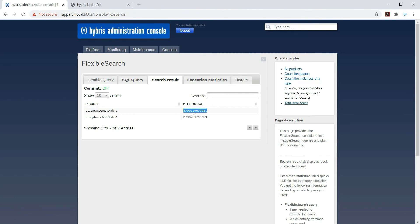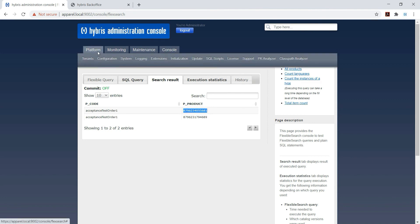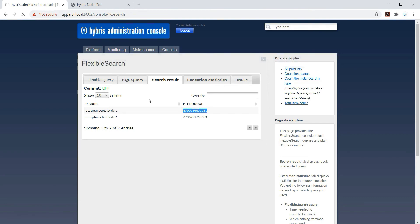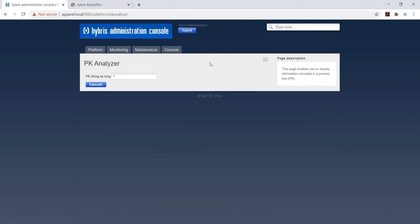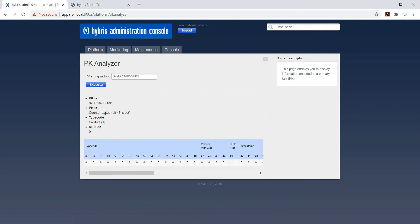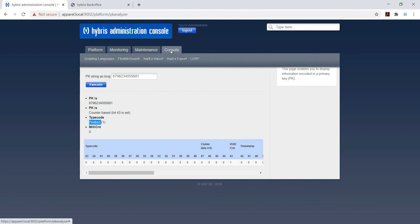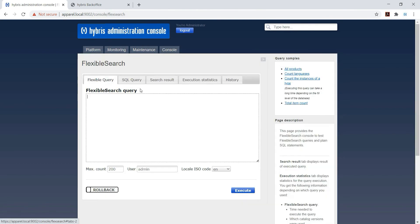Again, if we want to see product ID, we need to again join product table. So I am showing in PK analyzer what this PK is. Execute - so this is type code product, so this is the PK of product.